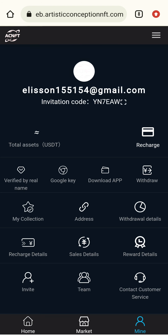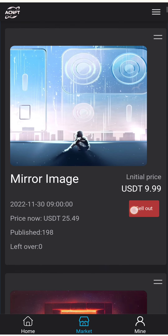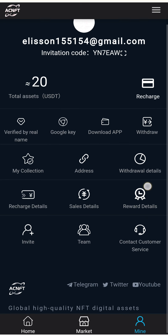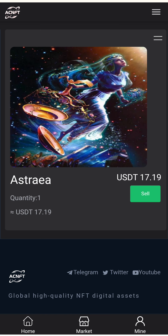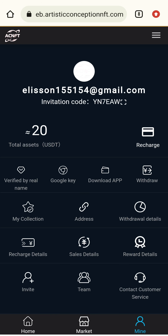I have successfully bought Astra. My remaining balance is 2.18 USDT. I go back to the application and click the Mine button to view my collection. Here is the Collection button — I have successfully bought Astra, priced at 17.19 USDT.